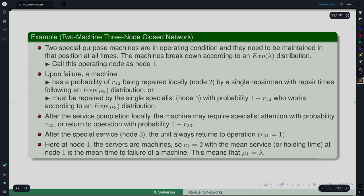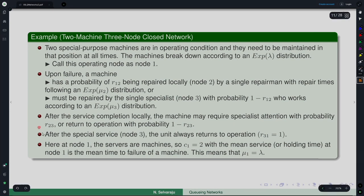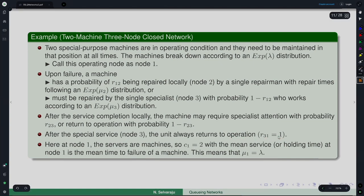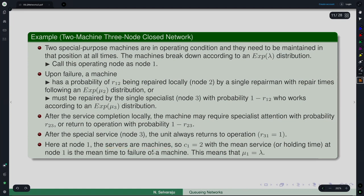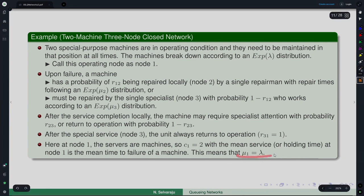A machine can alternatively be repaired by a specialist at node 3 with the remaining probability, where the specialist works according to an exponential μ₃ distribution. After local repair, the machine may require specialist attention with probability R₂₃, or return to the operating node with probability 1 − R₂₃. After specialist repair, the machine always returns to operation, so R₃₁ = 1. At node 1, c₁ = 2 servers (the machines themselves), while c₂ = c₃ = 1. So μ₁ here is actually λ.